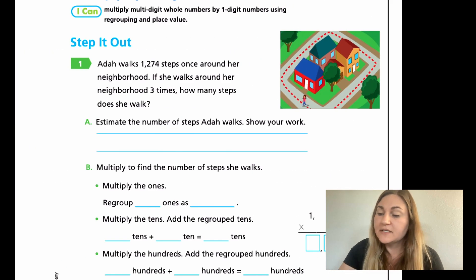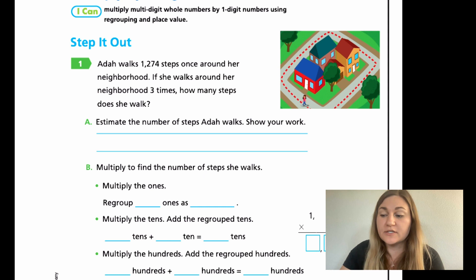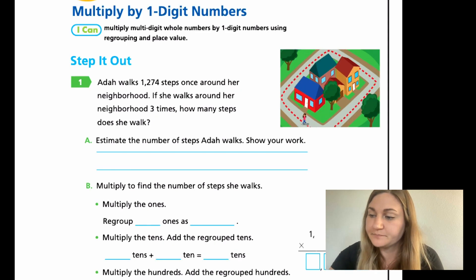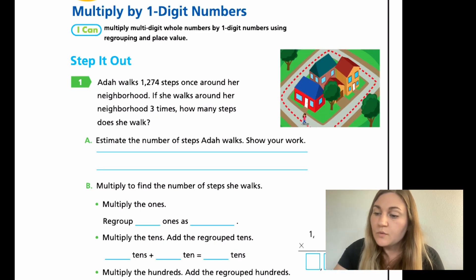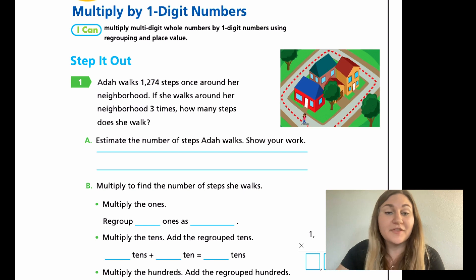Alright, jumping into the lesson — no spark your learning. This is really just a review of multiplication from 4th grade. We're going to read our number one word problem three times, as always.